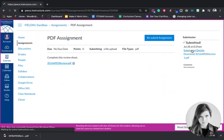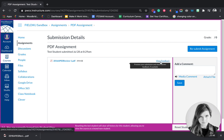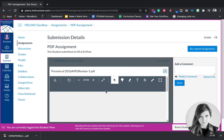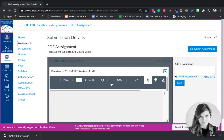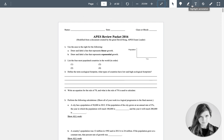Then you're going to go to submission details. You're going to click view feedback. You're going to click these two arrows to make it bigger. And this is where you'll be able to annotate your worksheet.